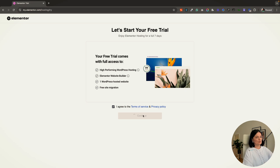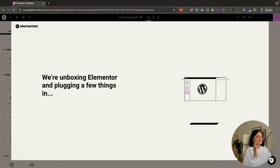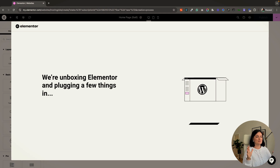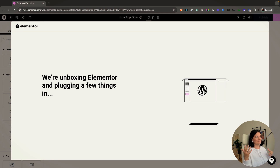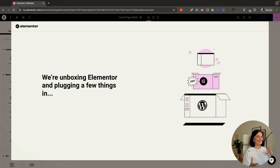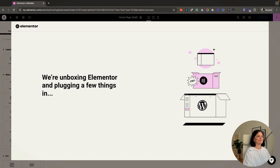So you can see how easy it is to work with Elementor hosting. This is the setup — I'll leave it on screen so you can see how long it takes and how the process works.